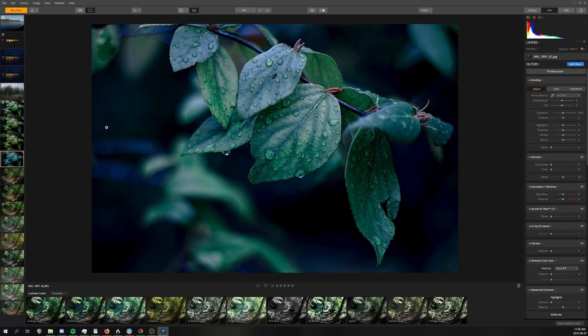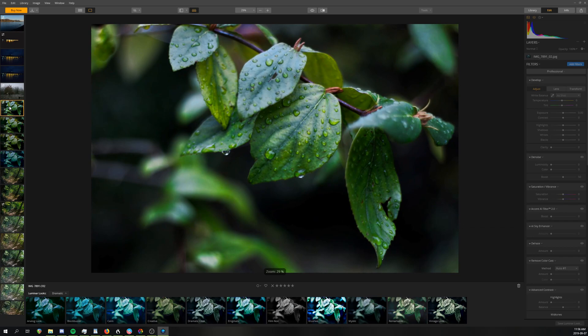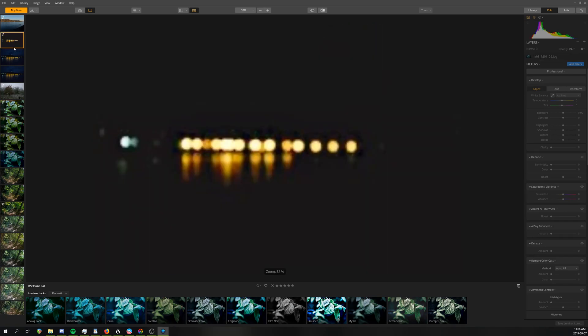Luminar 3 is kind of the polar opposite of On1. It excels in the quality of the adjustments, but it lacks in stability, performance, and it's also missing some basic features. Let's start with the biggest problem.